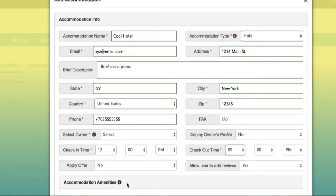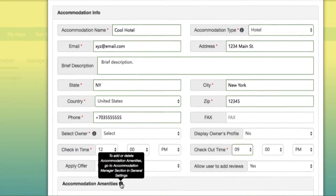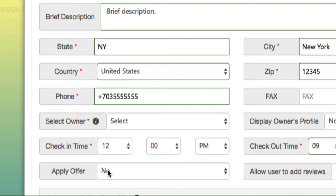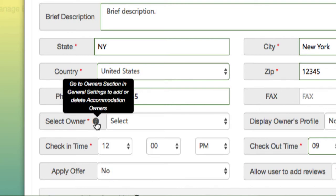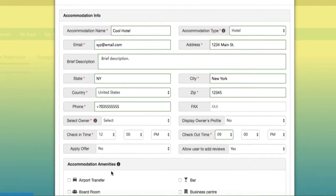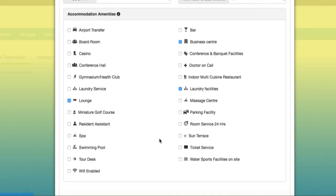You may have noticed underneath a lot of these tabs they have the tools icon. These icons inform you that you can edit, delete, or generally manage this information underneath these tabs. In the general settings, that's where you can also find the location to change or add an owner to your accommodations. We'll go ahead and pick a few of these accommodation amenities.